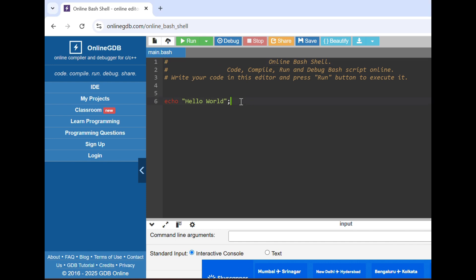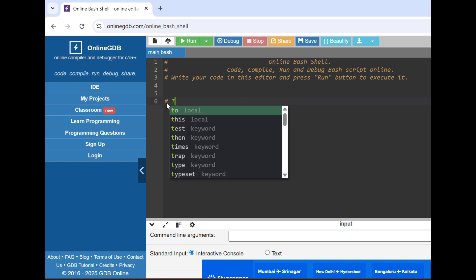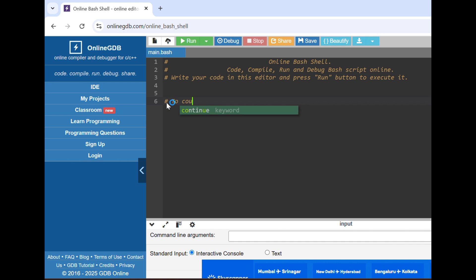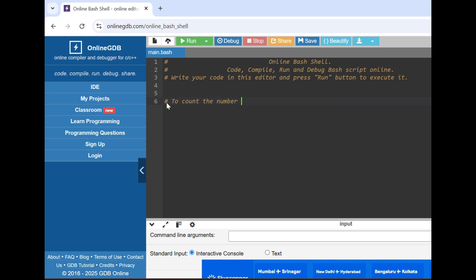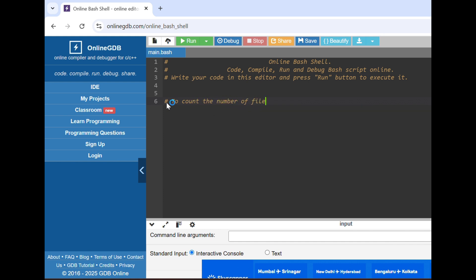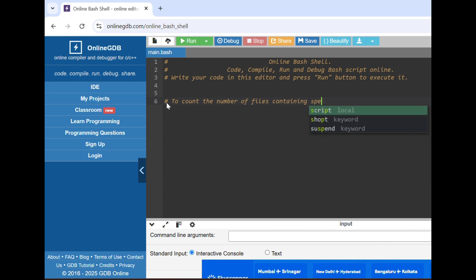So yeah, let's start. Basically our question is to count the number of files containing specific word in any path that we'll define.